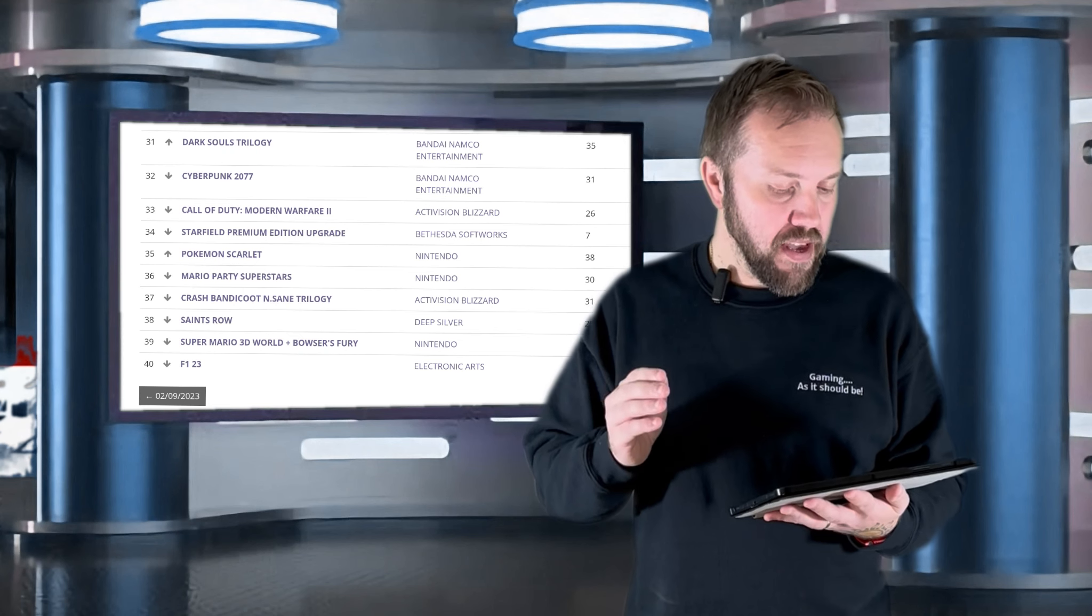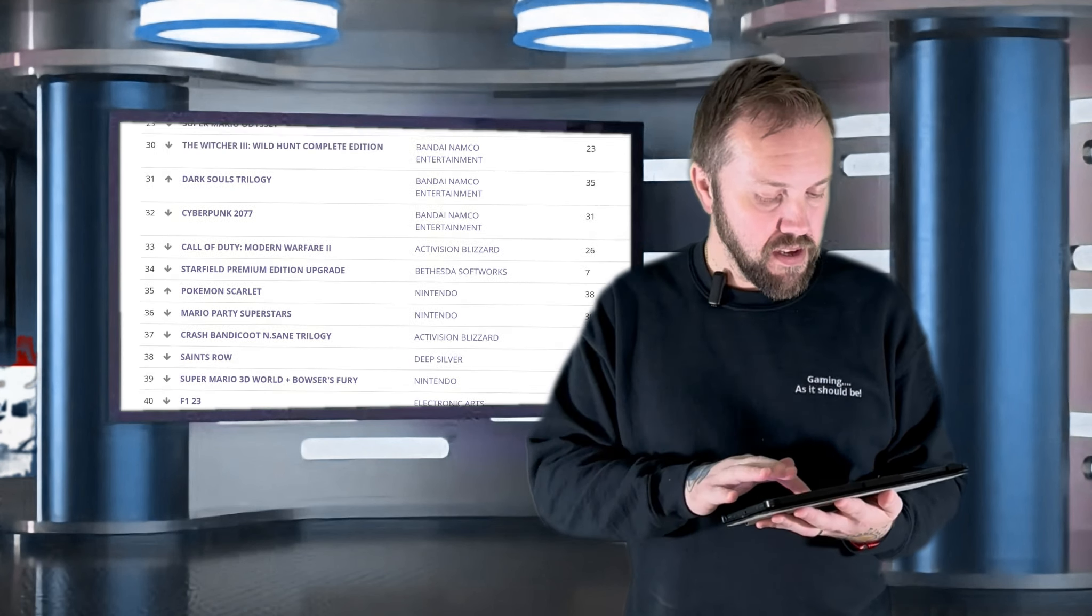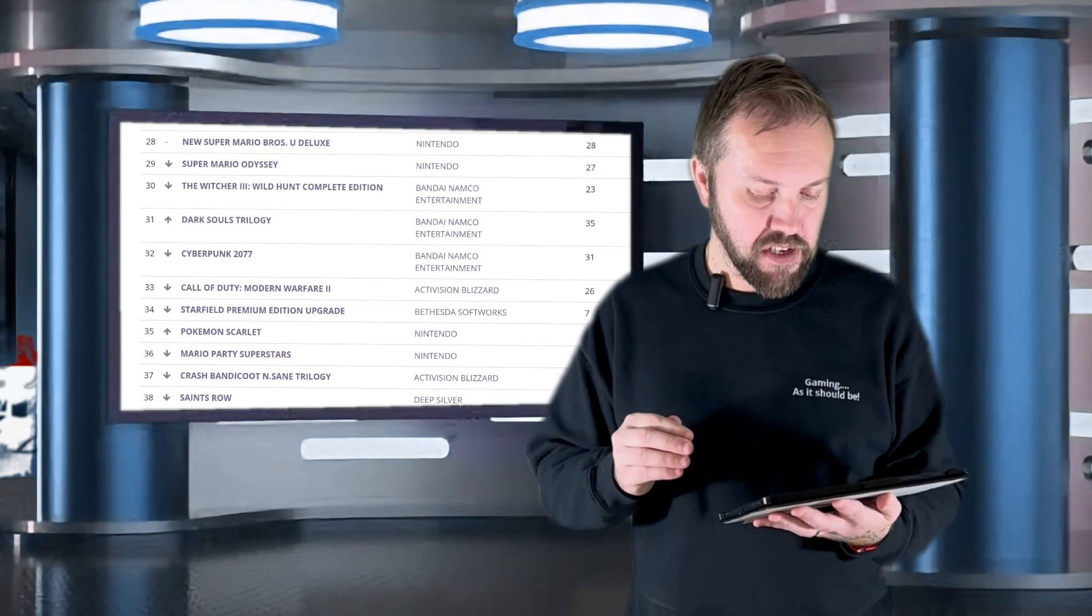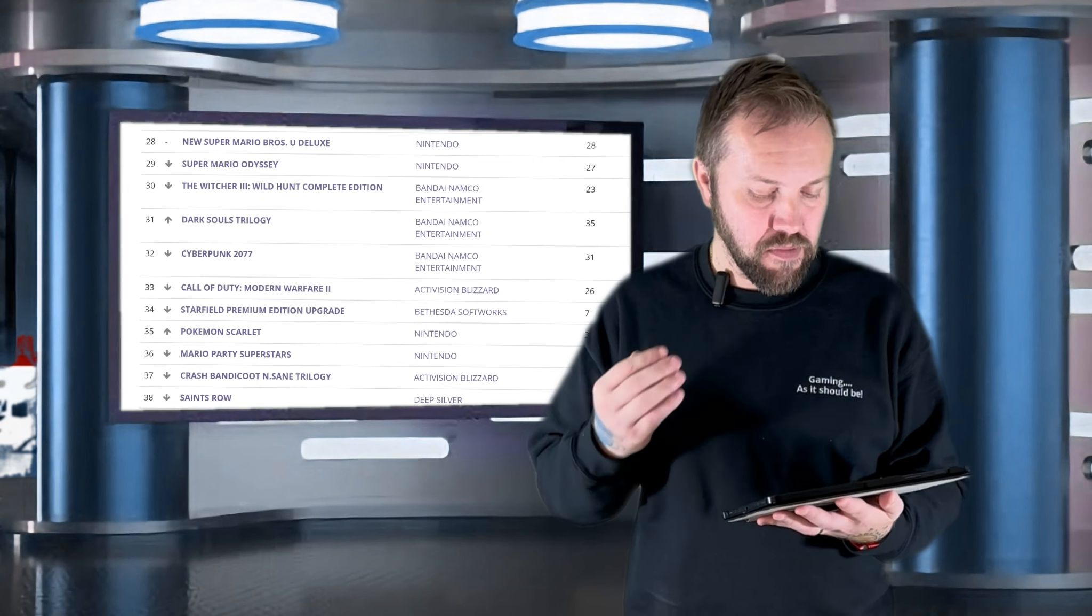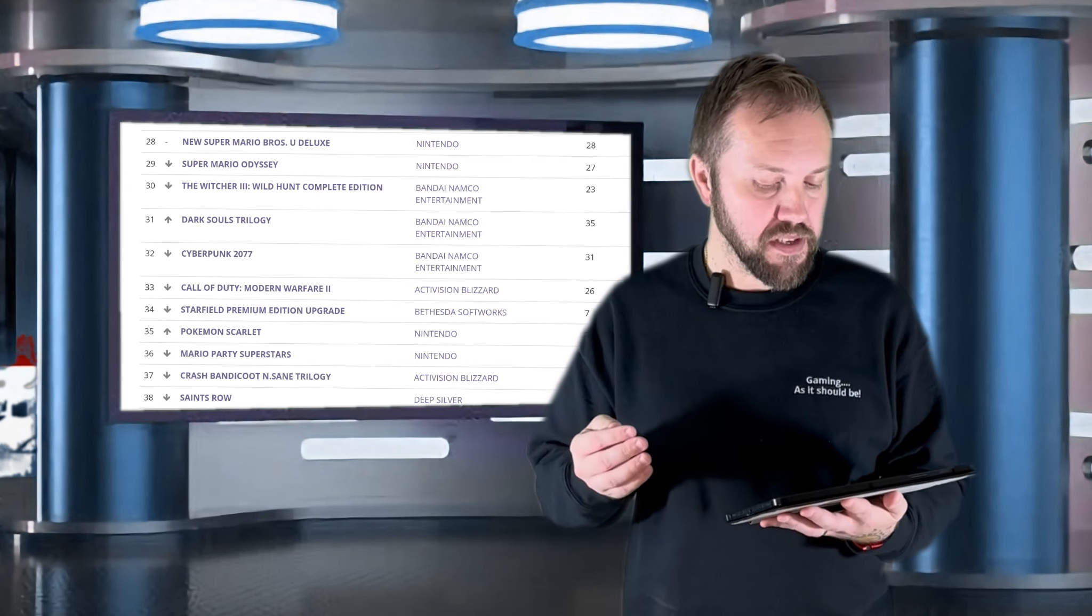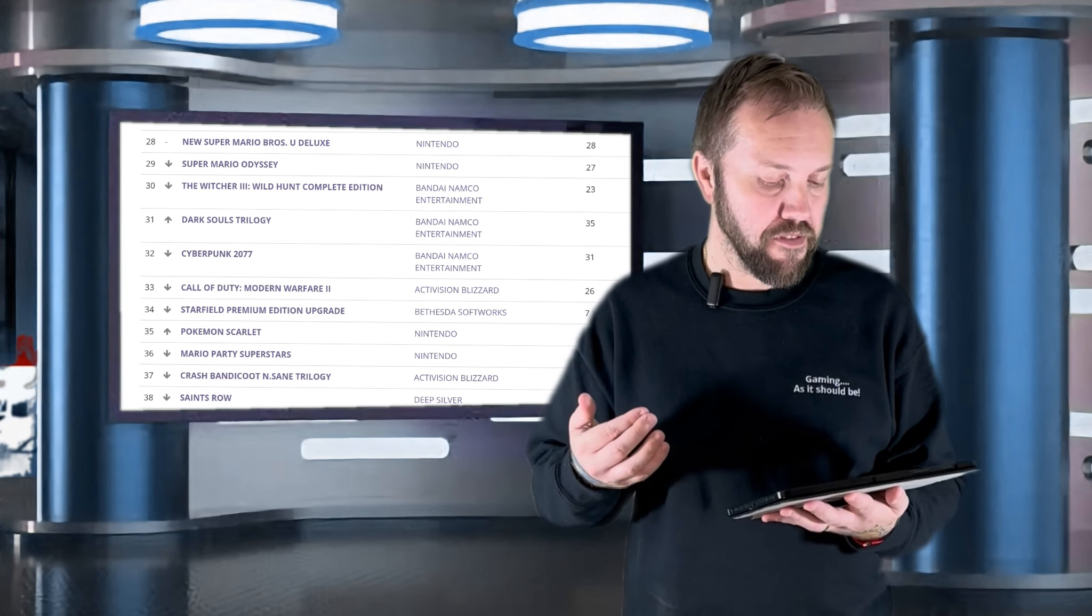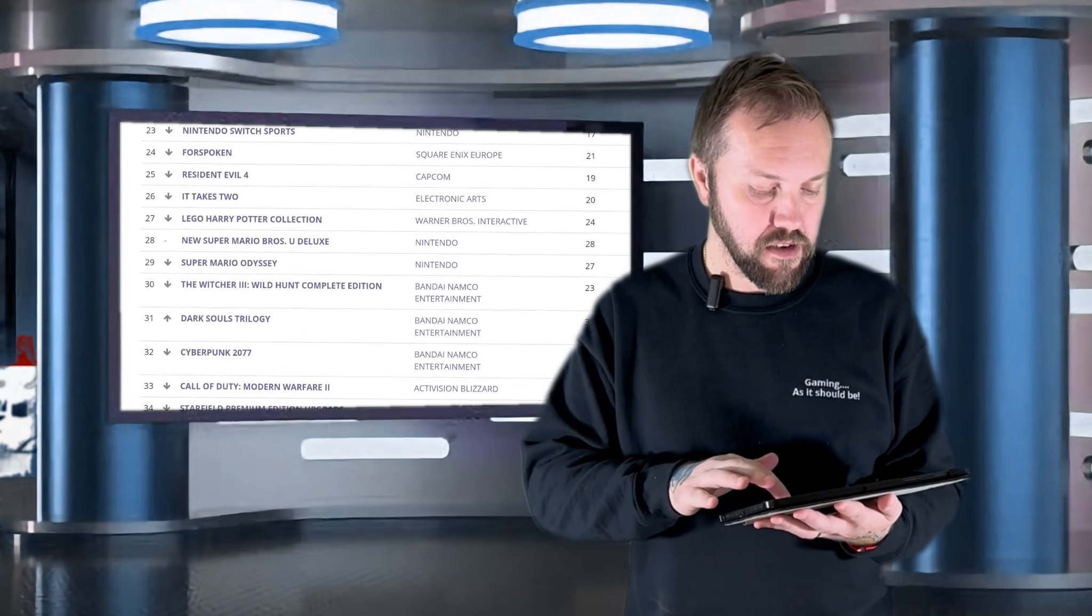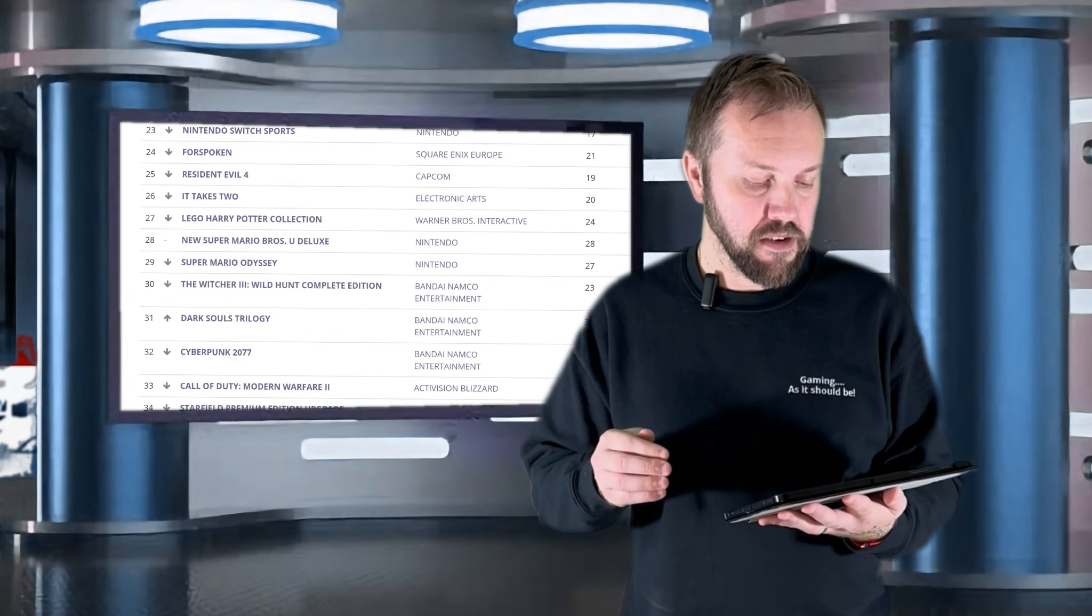38 is Saints Row from Deep Silver. 37 is Crash Bandicoot N. Sane Trilogy by Activision Blizzard. 36 is Mario Party Superstars from Nintendo. 35 is Pokemon Scarlet from Nintendo. 34 is Starfield Premium Edition Upgrade by Bethesda Softworks. 33 is Call of Duty Modern Warfare 2 by Activision Blizzard.